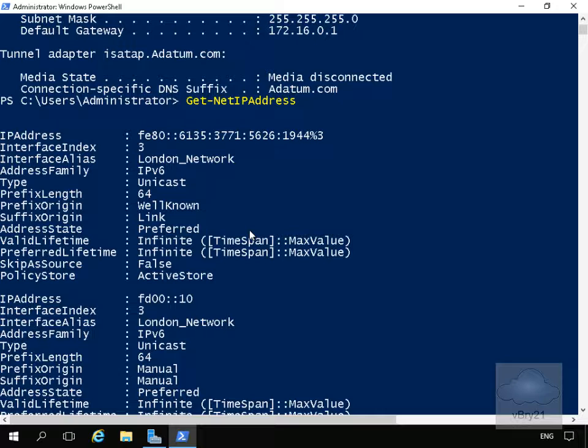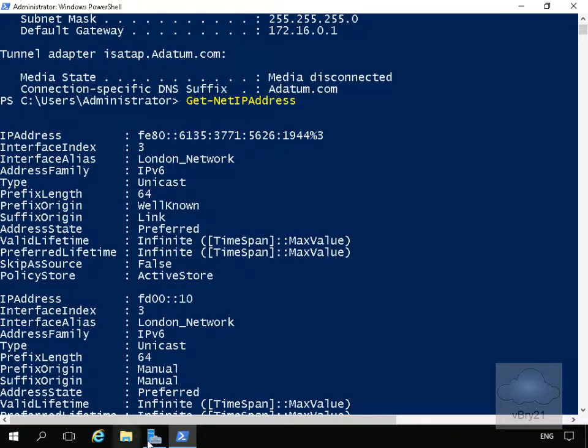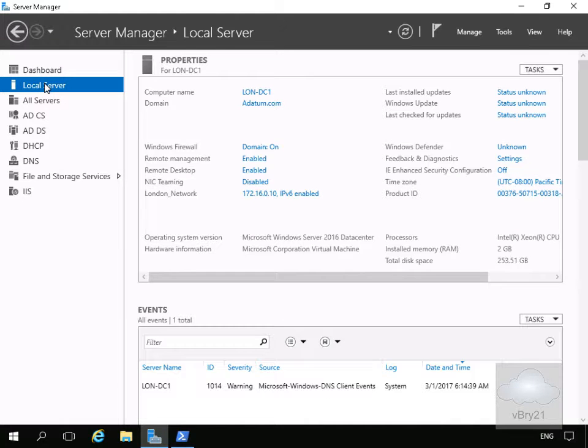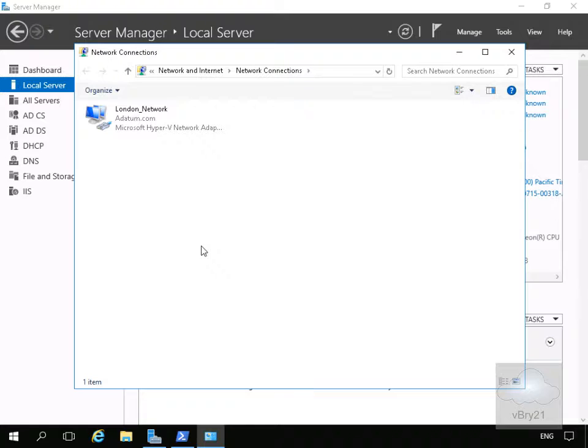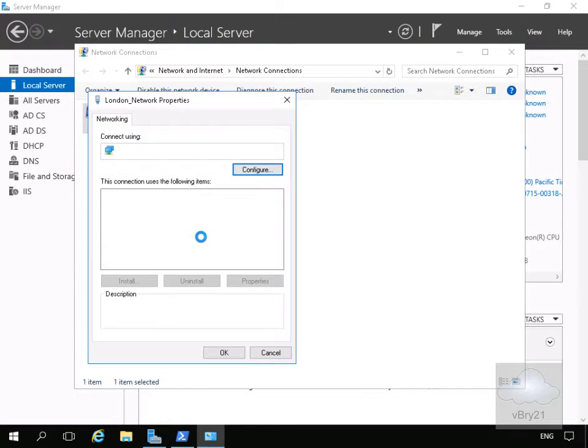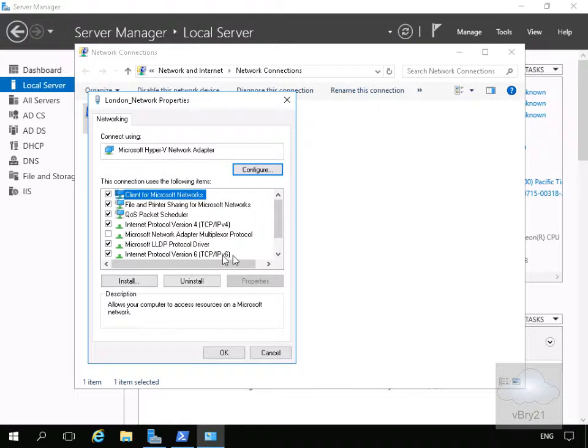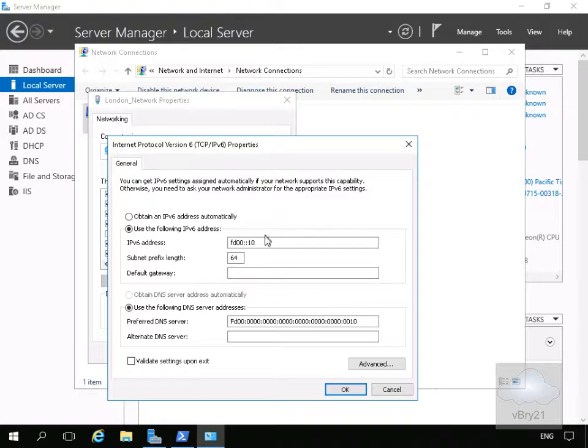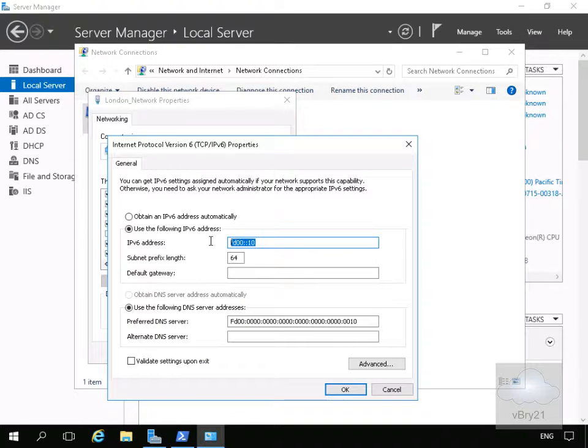Next we'll configure some IPv6 settings. I'll come into Server Manager, go to local server, and then come to the London network adapter. We'll come into the properties of the adapter, come down to TCP IPv6, highlight the properties and modify this IP address.